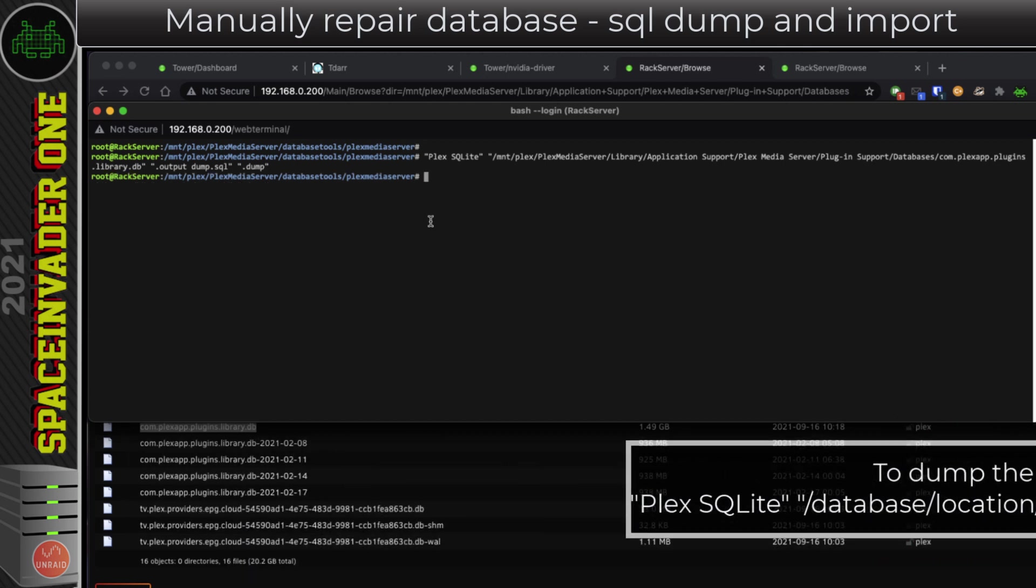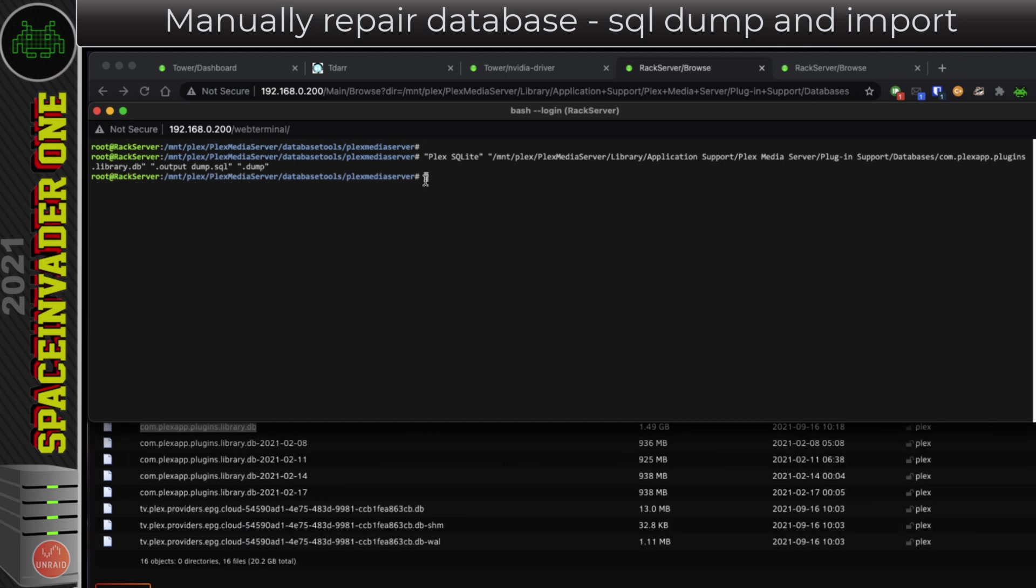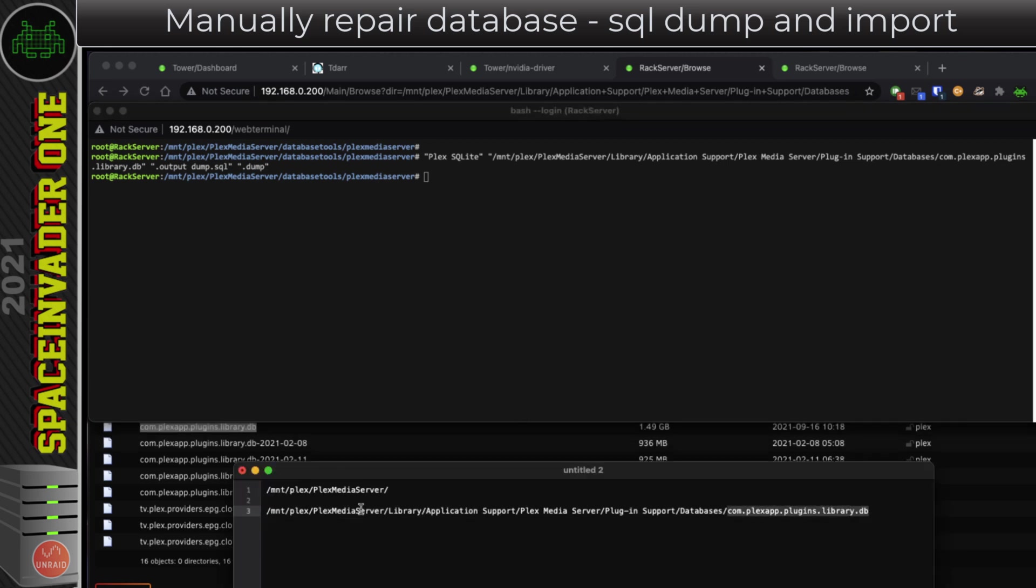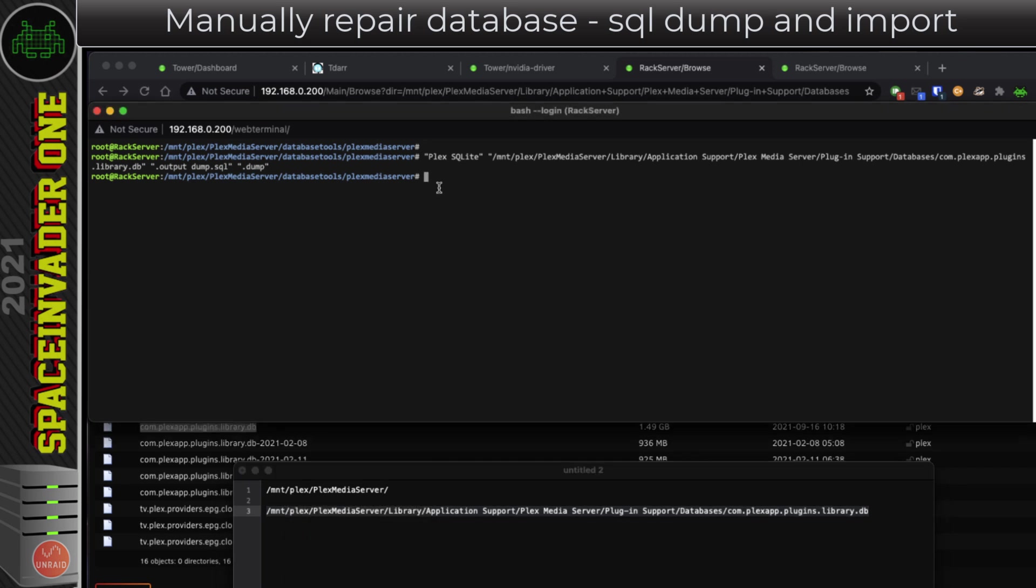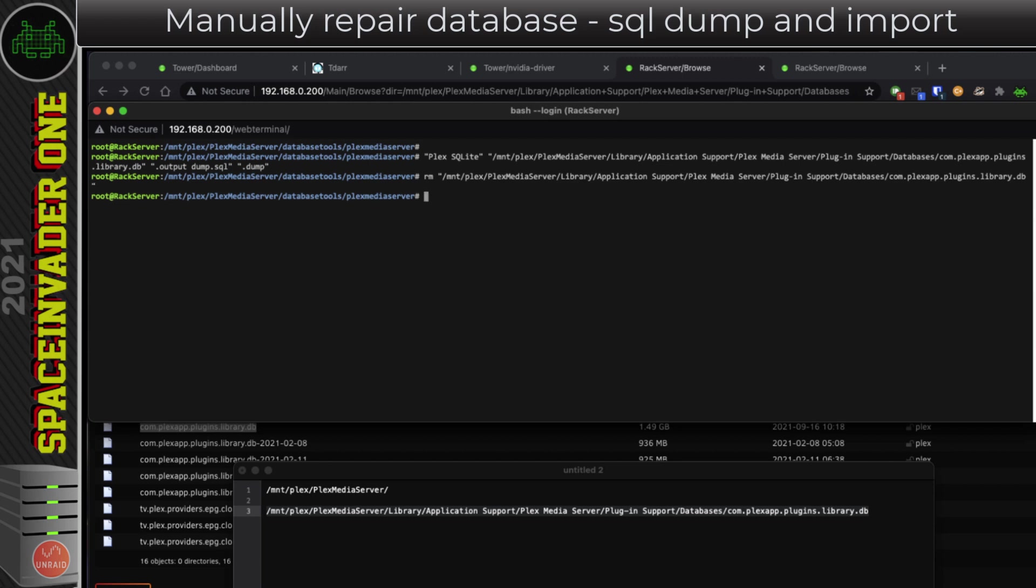So that's done. Next, I need to delete the database from where this information just got dumped. Again, I'll copy the location of the database from my text file, and then to delete that database, in the command line I'm going to type rm space, then in quotations the location of that database. So the Plex database is now deleted. But if for any reason this doesn't work, I can always go back to the backup, and that's why I copied that before starting this process.